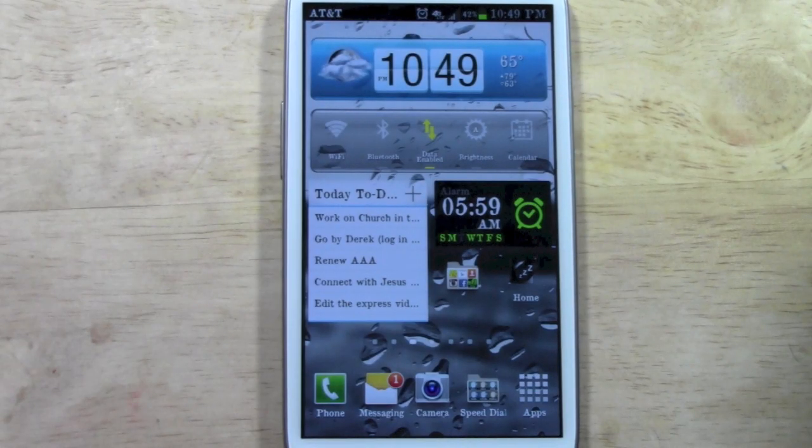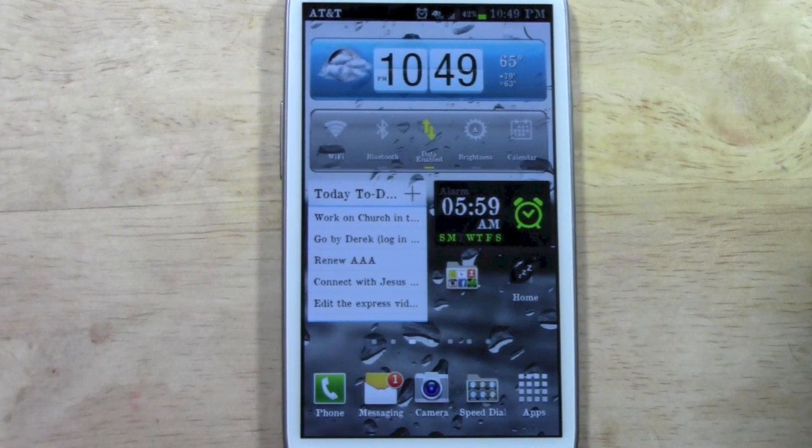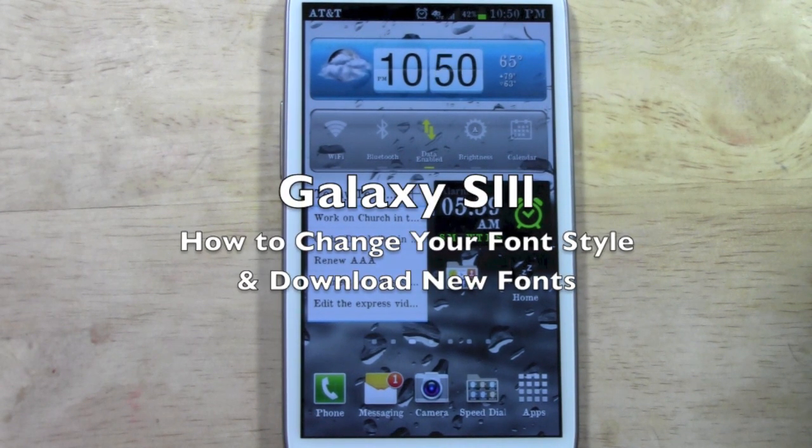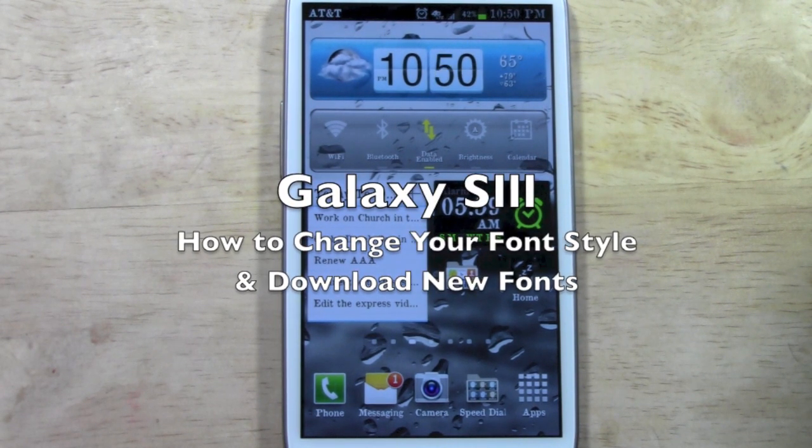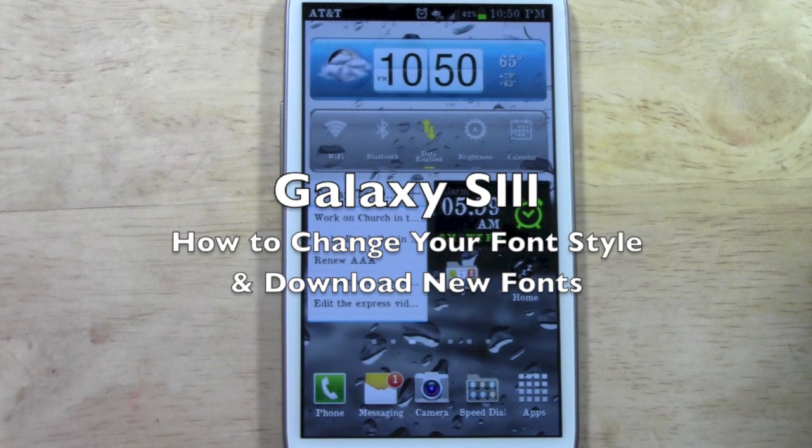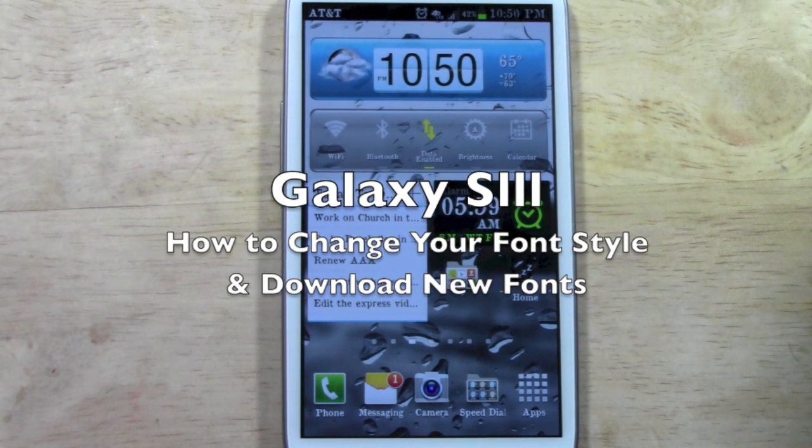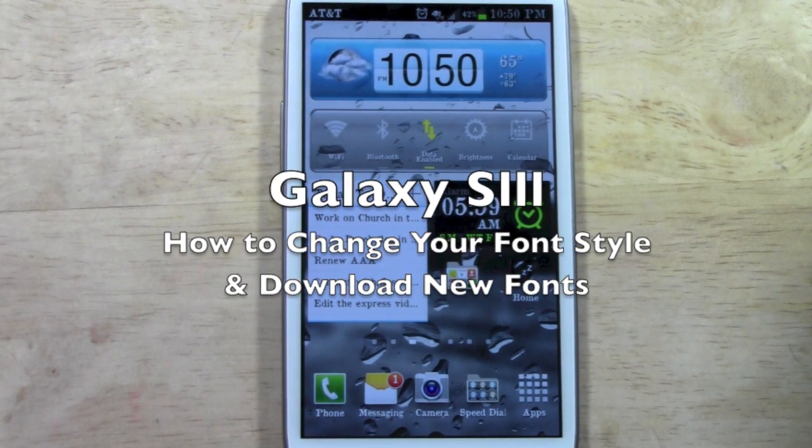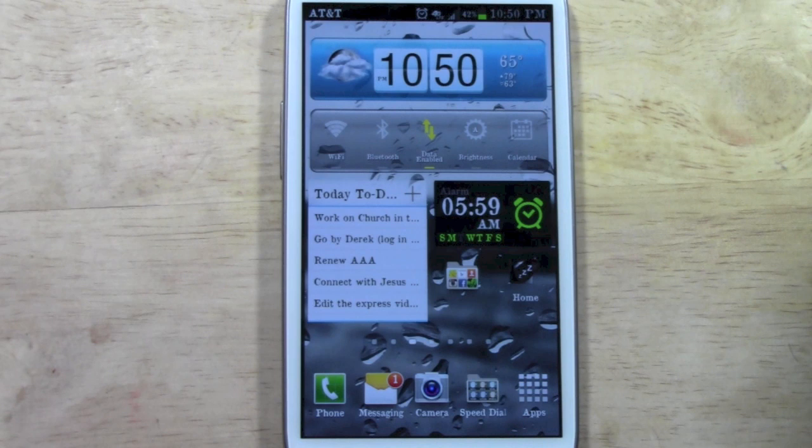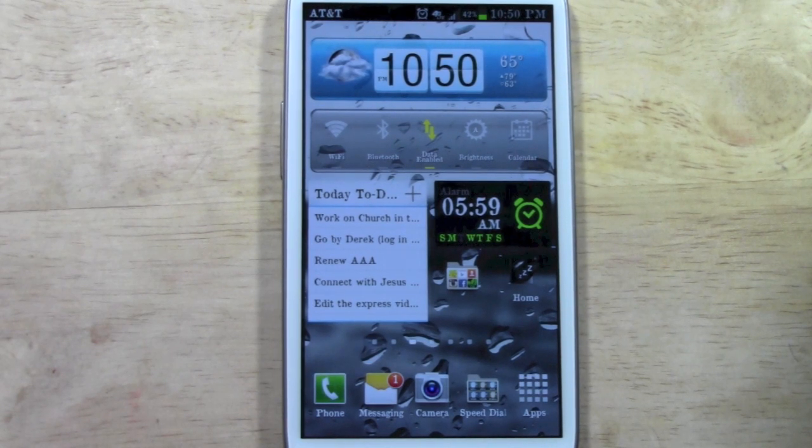How's it going out there? Welcome from H2 Tech Video. Today I want to show you how to change your font style on the Samsung Galaxy S3. I'm also going to show you how to download your own fonts as well on the Galaxy S3.